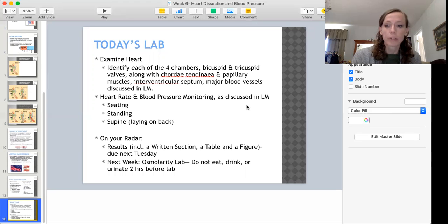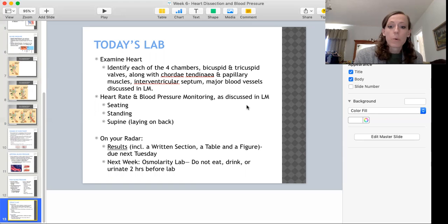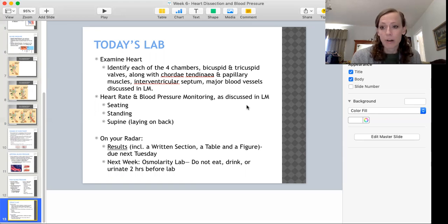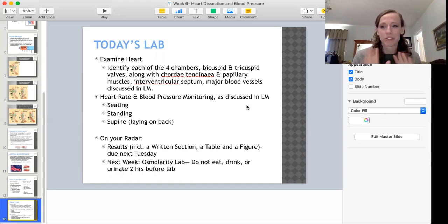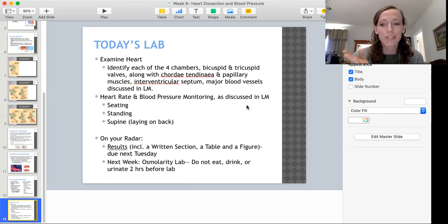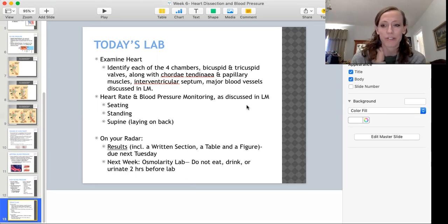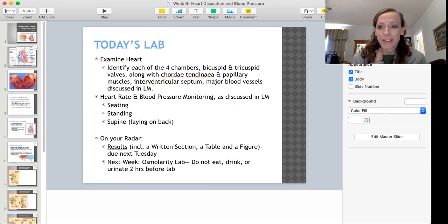Also be aware that the following week we have our osmolarity lab. For the two hours prior to coming to lab, please do not eat, drink, or urinate if you can. For example, if lab is at eight o'clock, try to hold your urine until you arrive — I'll give you cups as soon as you get there. If you have any health conditions like diabetes, obviously take care of your health first. See you on Tuesday — hope you got out to enjoy the nice weather this week!